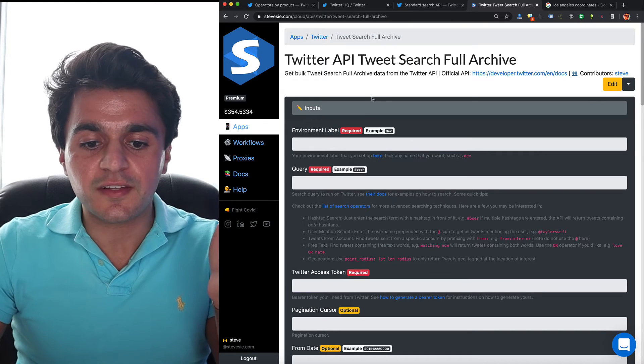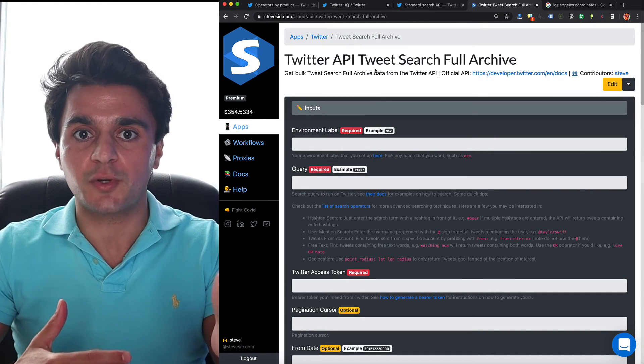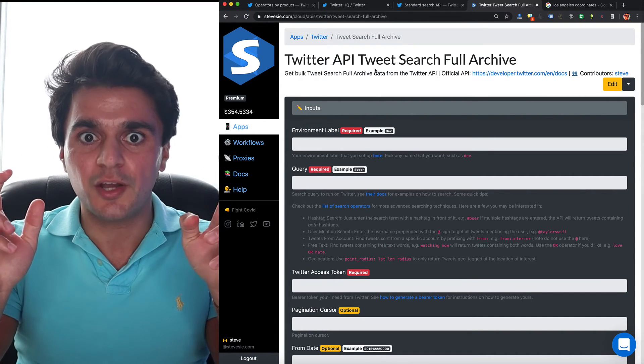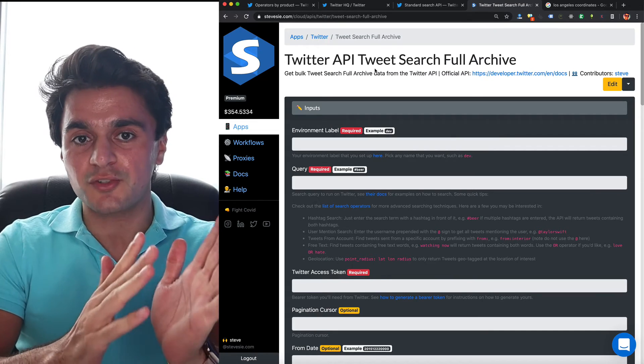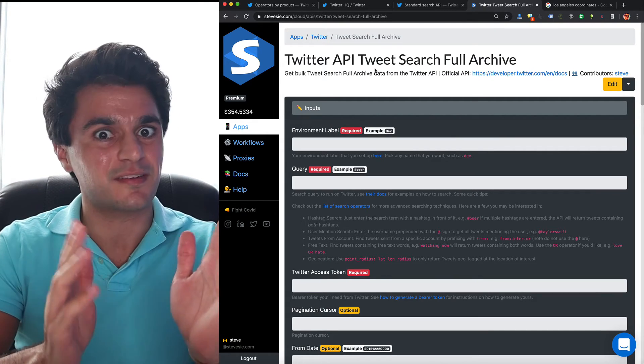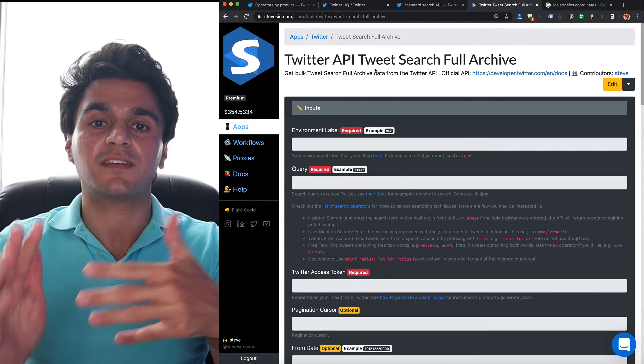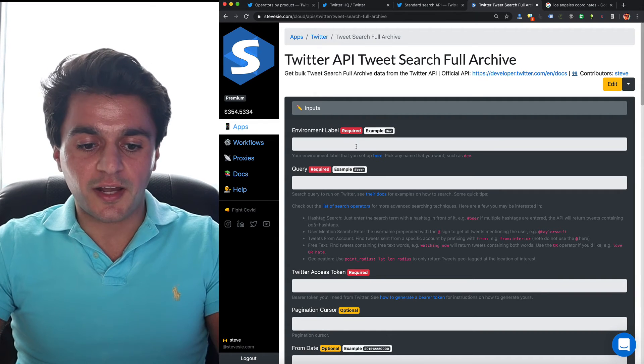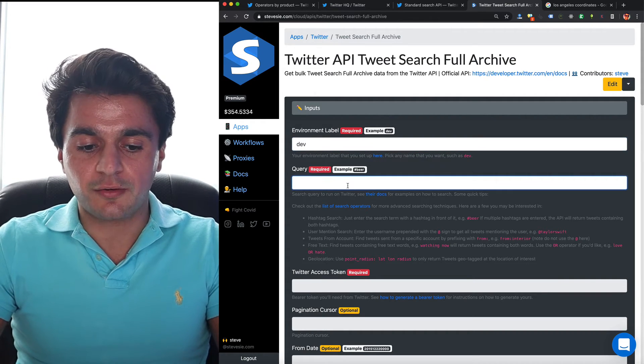But we can still check out the free country filters where we can put in a country and only get tweets for that country. So this is the Twitter full archive endpoint, which is the somewhat premium endpoint where on the sandbox free trial, we can only do 50 requests a month, which is not a lot, but we can still test it out. So here I have another video on how to access this, what you need to do. You're required to put in a query.